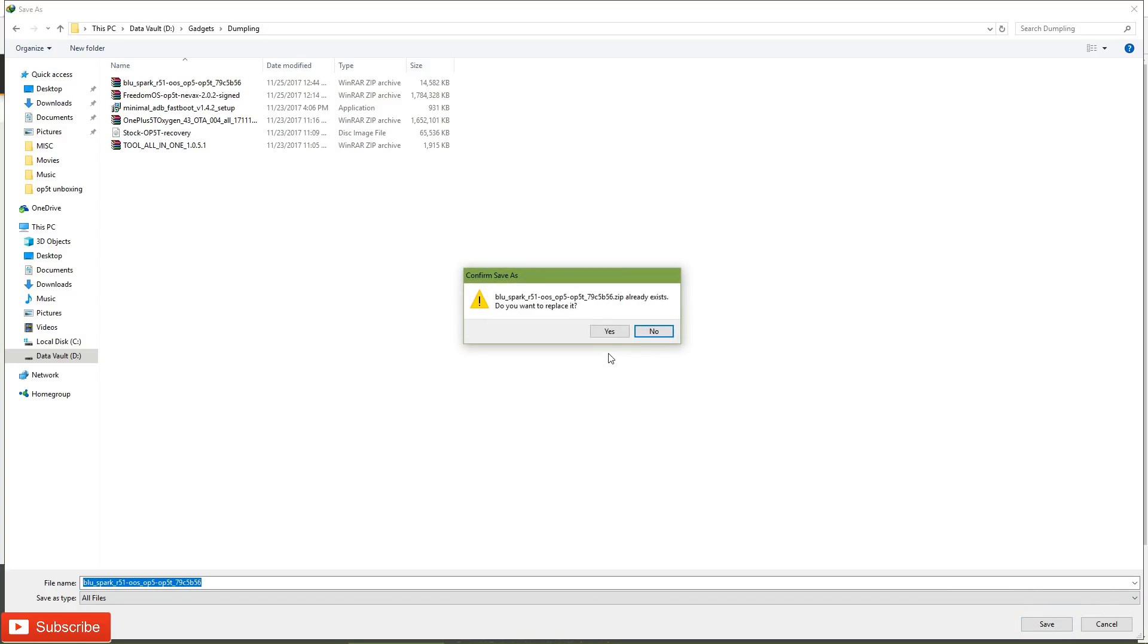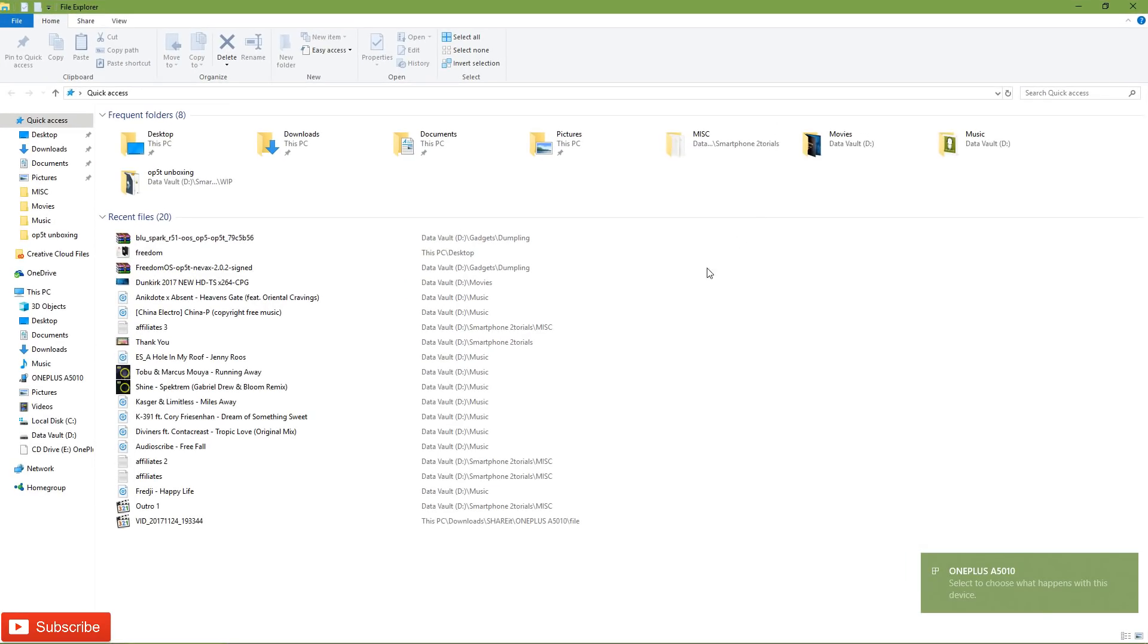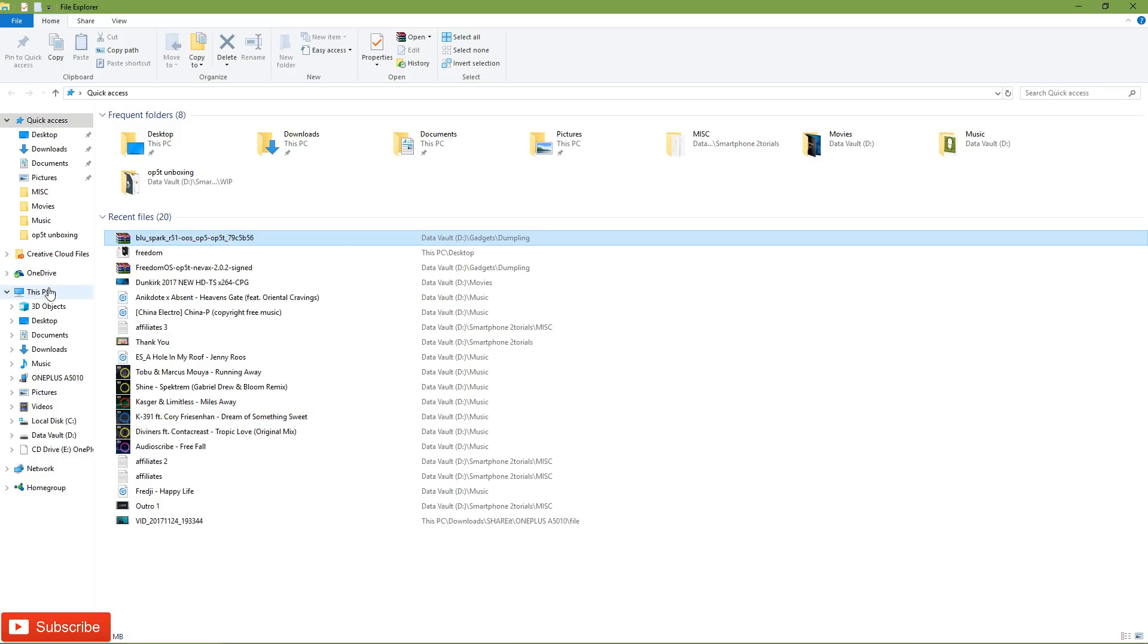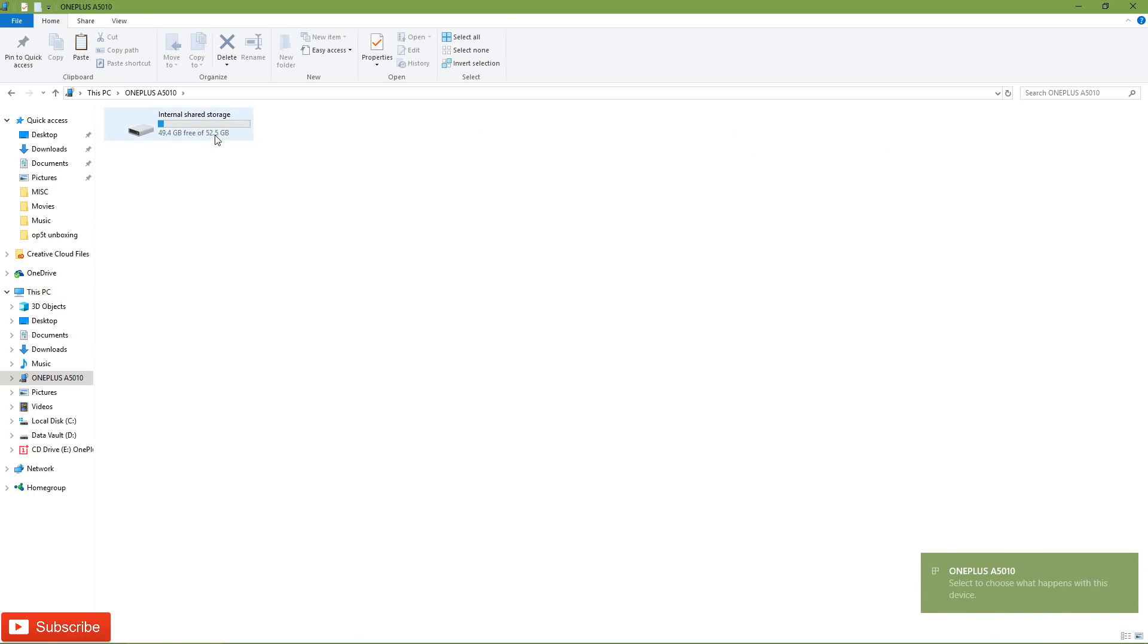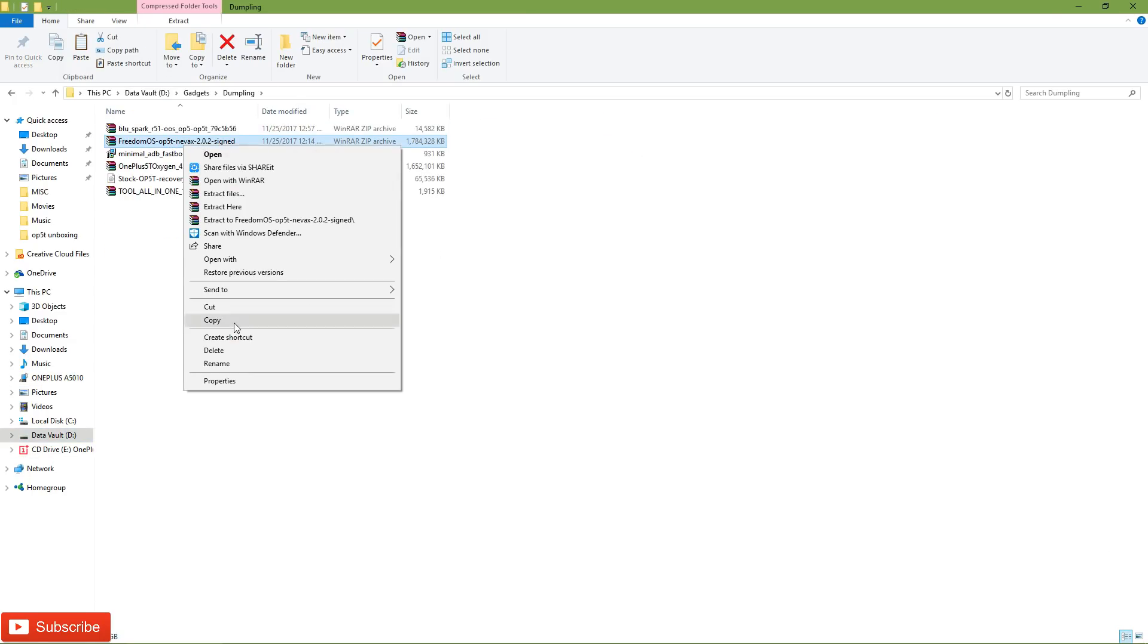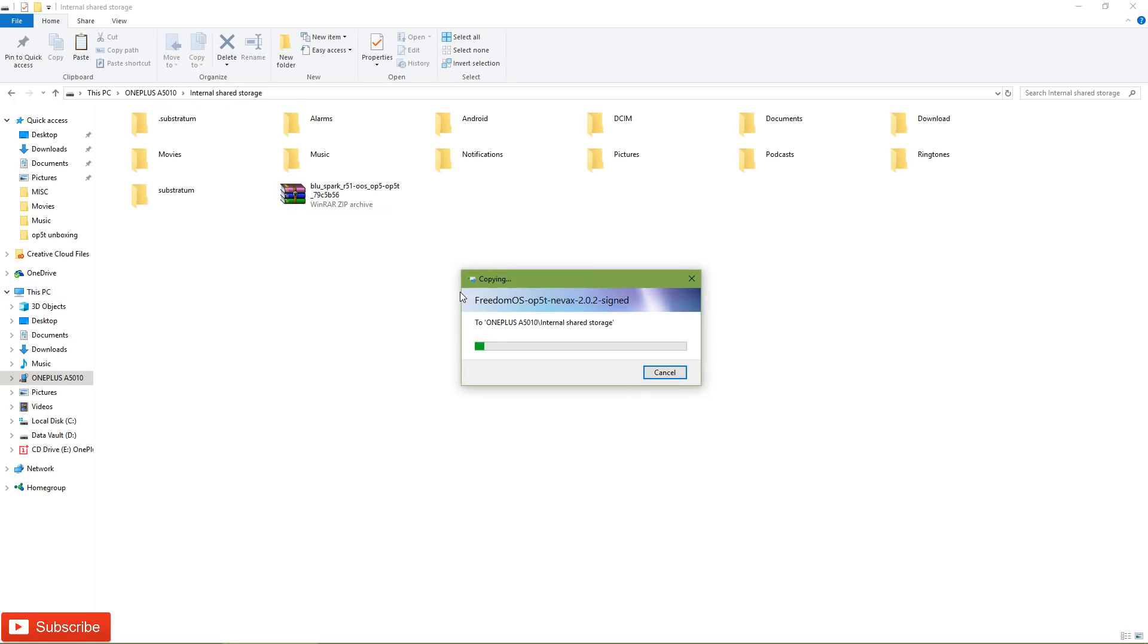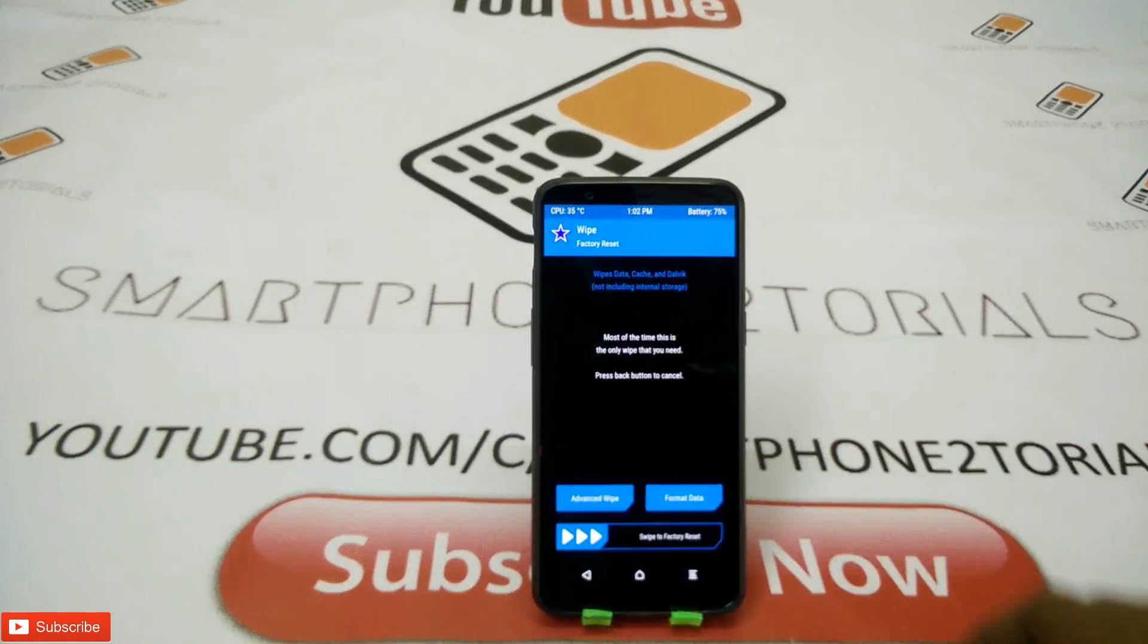Once everything is done, all you need to do is connect your phone to the computer and copy both the files to the internal storage of your phone. Back up all your data because when we flash this particular ROM, it will erase everything except the internal storage. Assuming that you've copied both the files to your phone's memory and you are on the BlueSpark TWRP, let's boot into TWRP and see the install process.